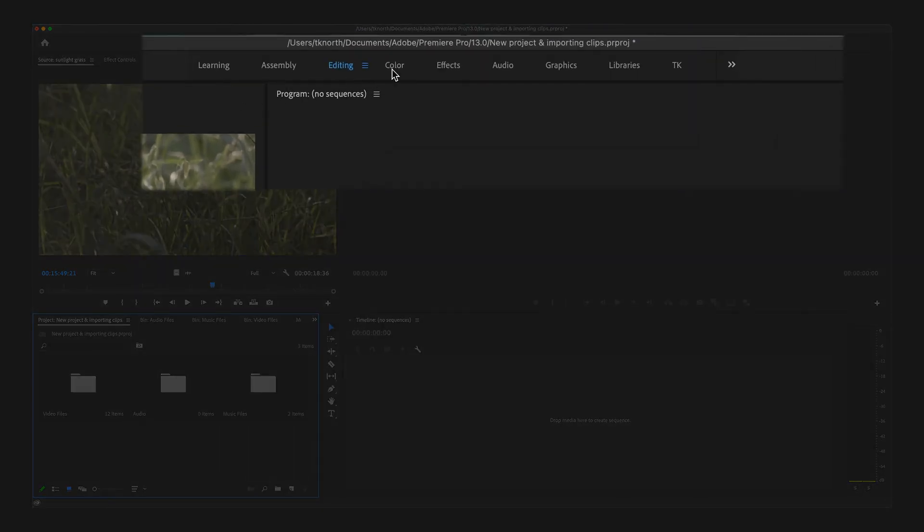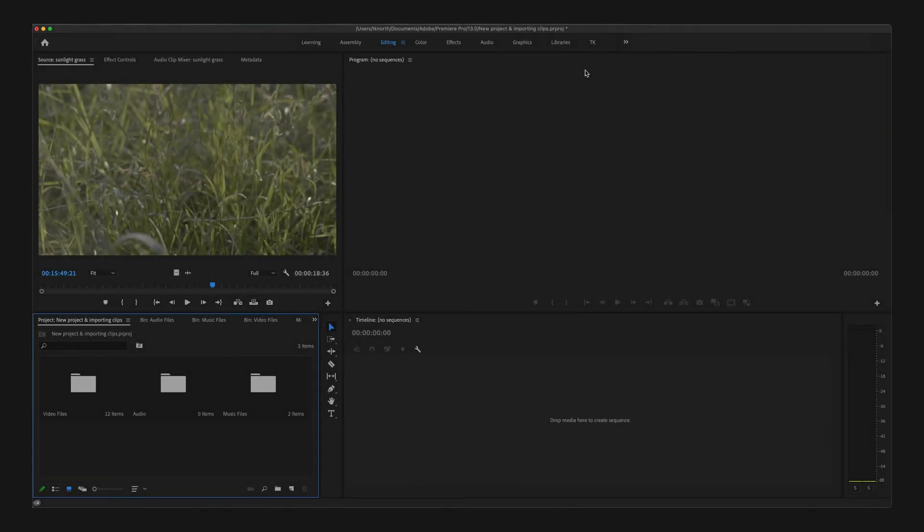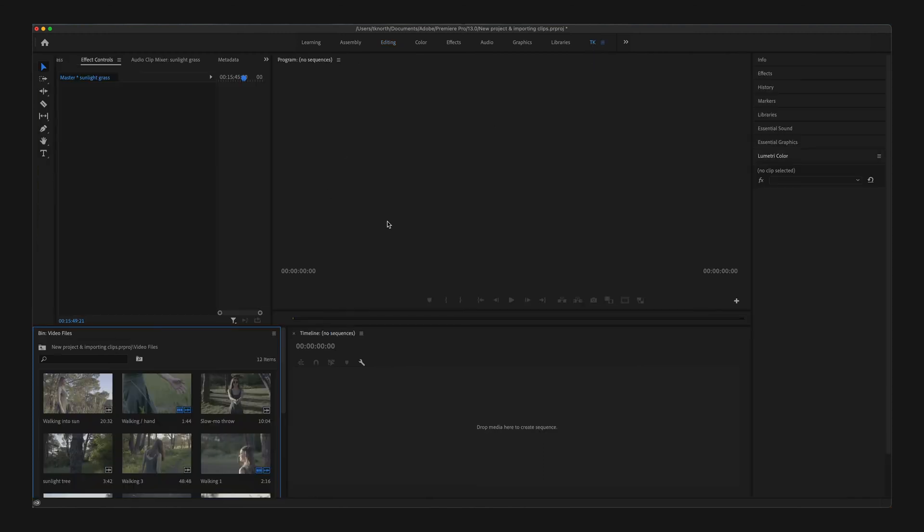You have different options for the layout of these panels depending on your preference and also which stage of editing you're at. These are called workspaces. Later on, once you're more familiar with the different panels, you can even customize your own to suit your own editing workflow.